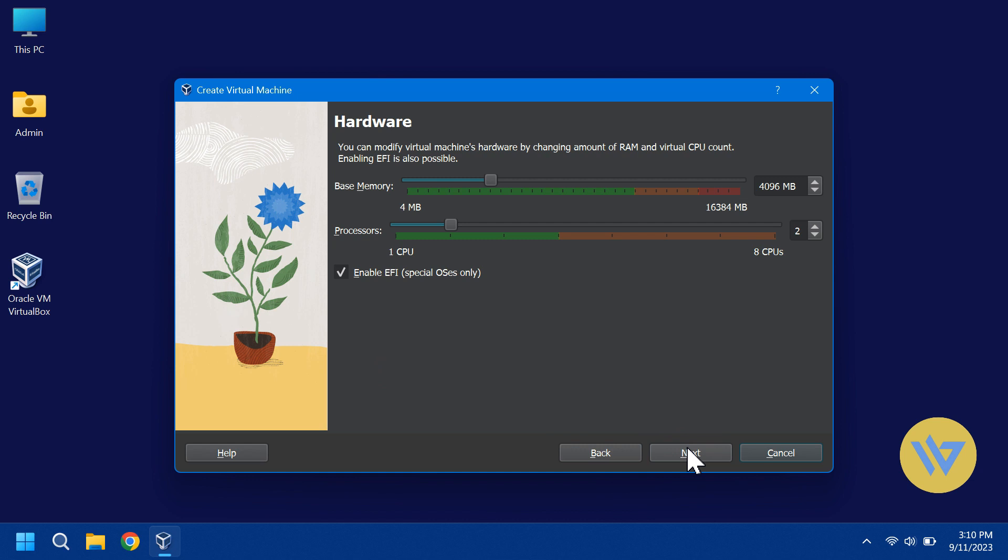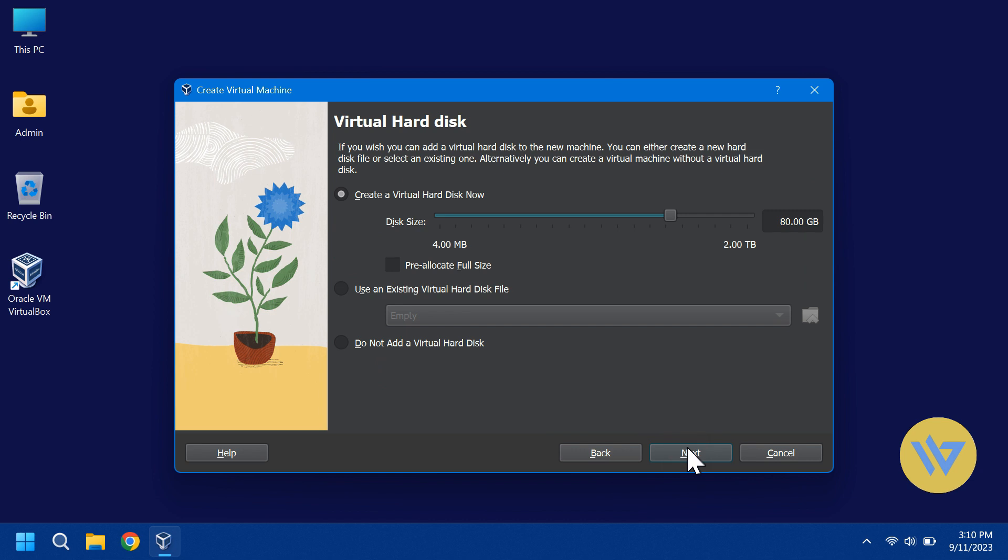Click Next and here you'll set the RAM and the processors to allocate for the Virtual Machine. The default of 4 gigs and 2 CPUs should work well for most computers. Click Next and here you set the size of the hard drive. I will leave it at 80 gigs and click Next.